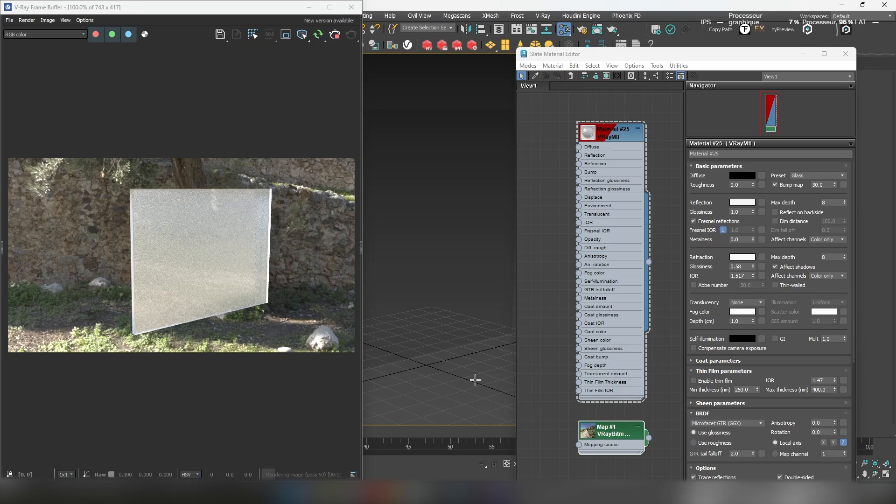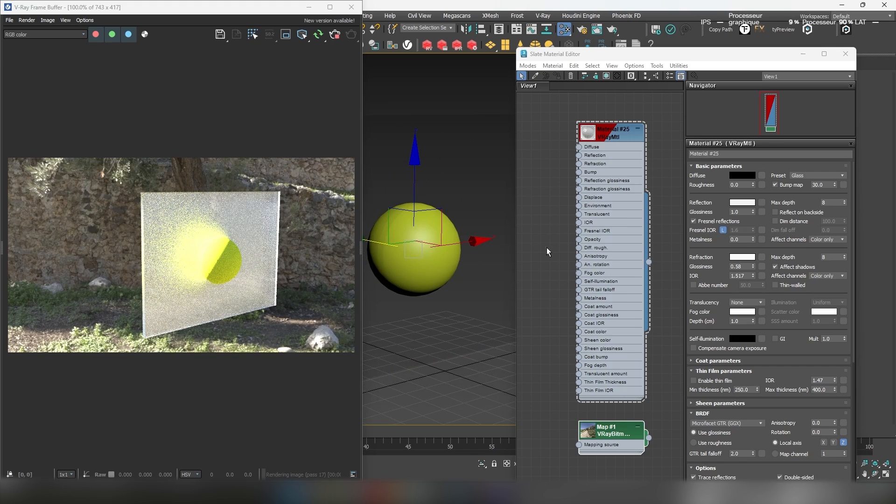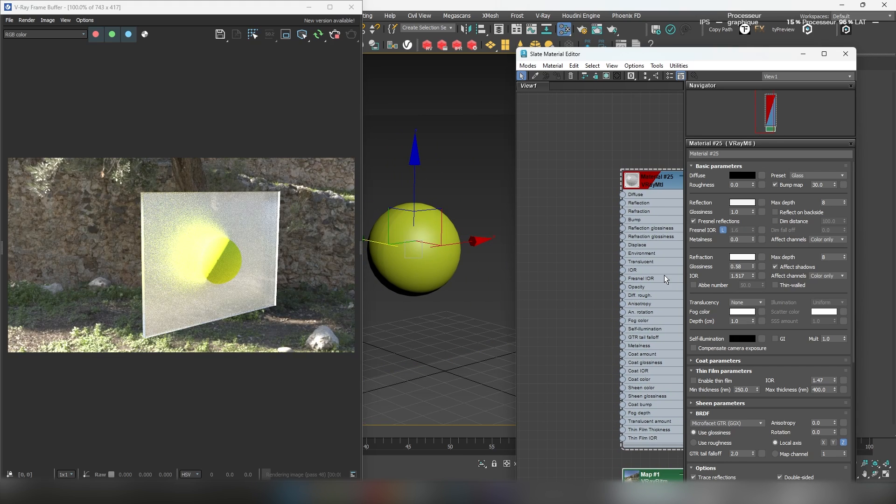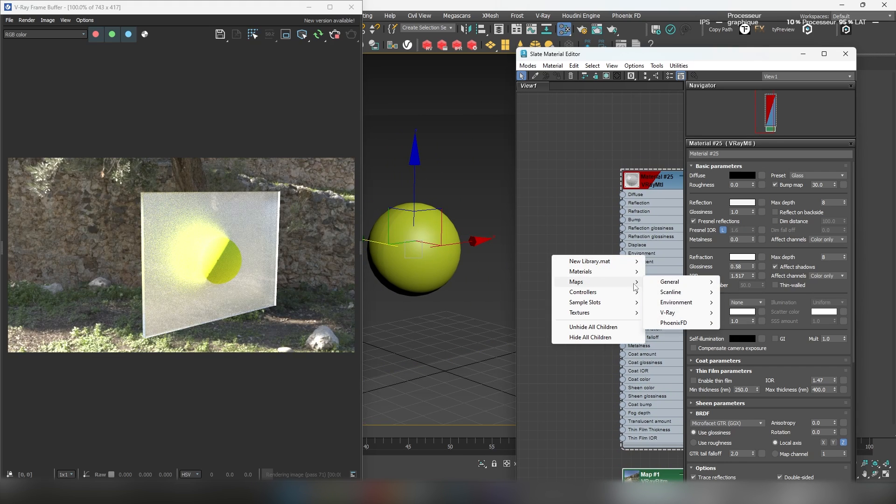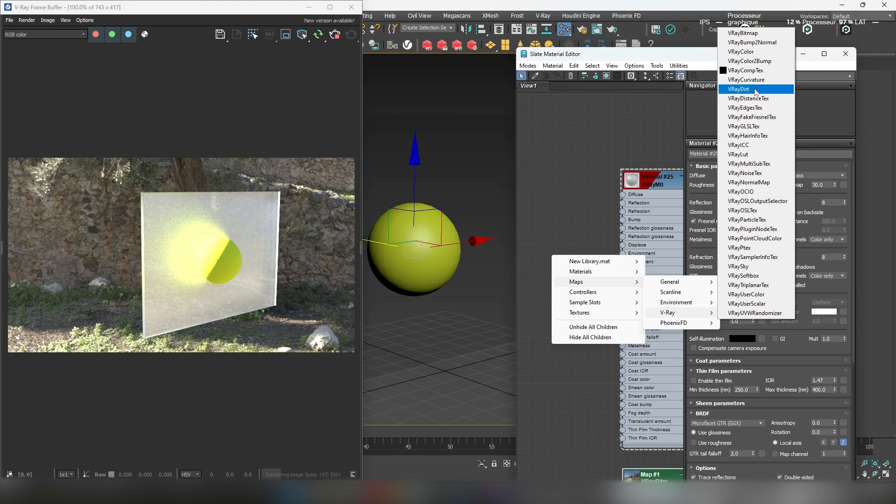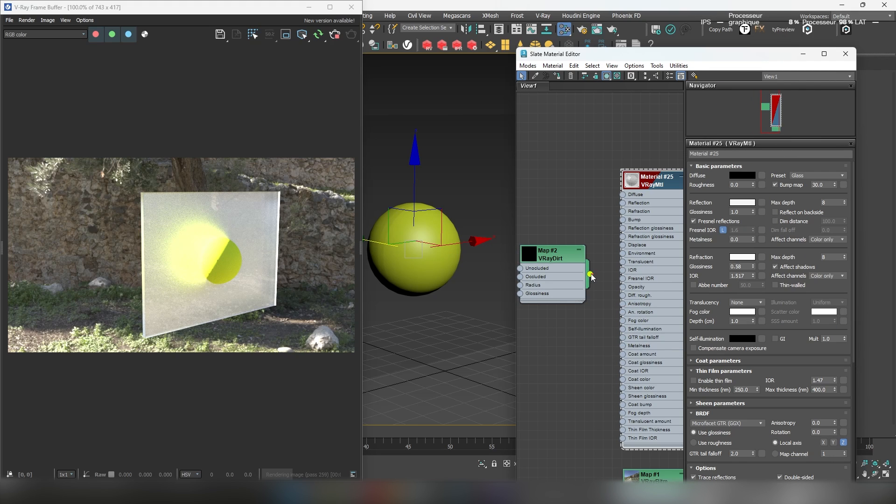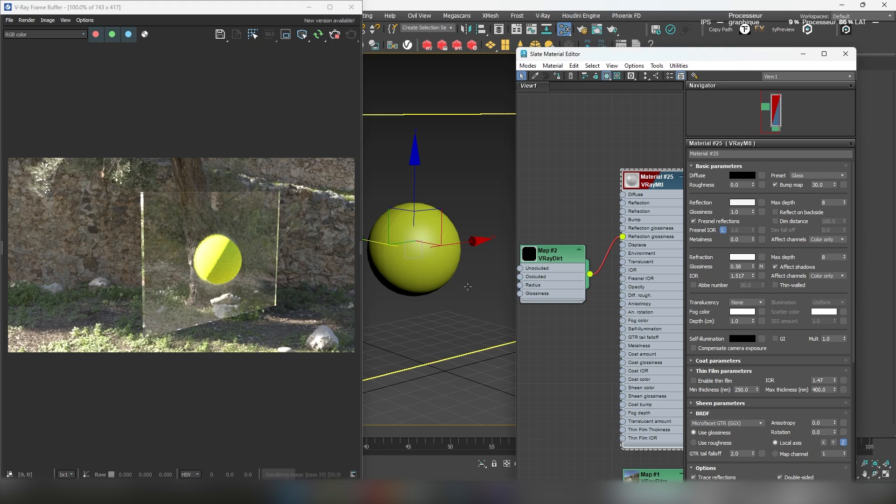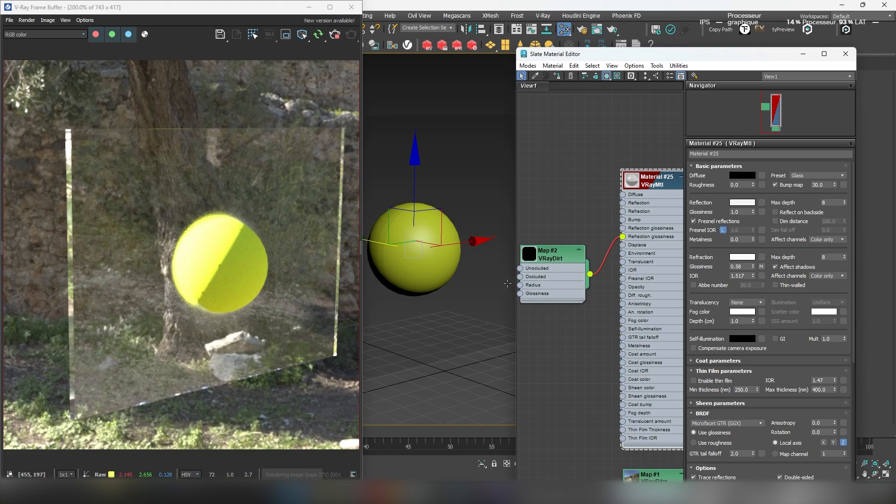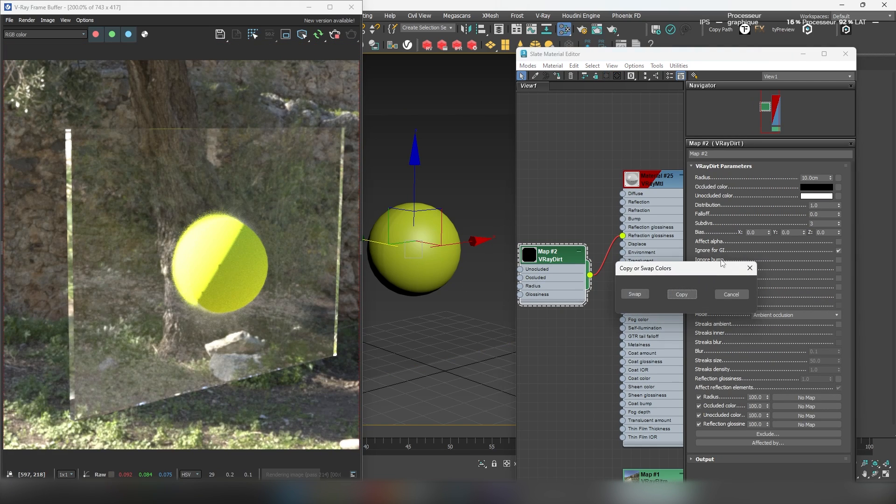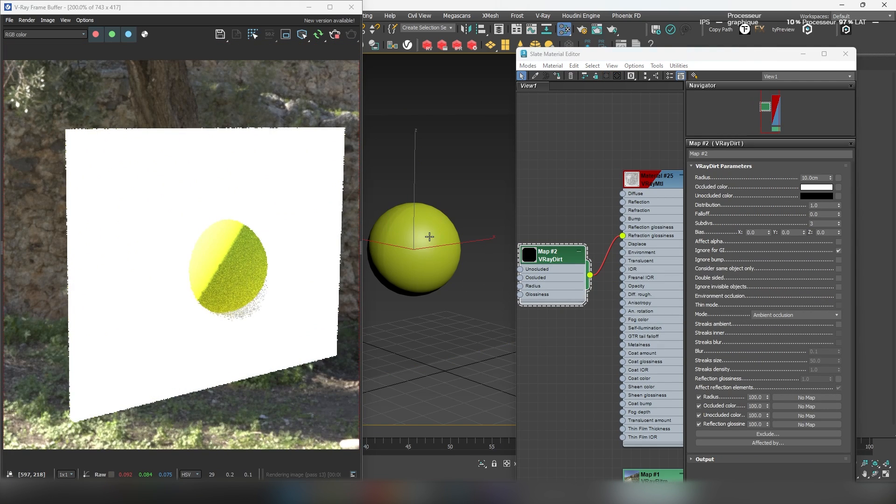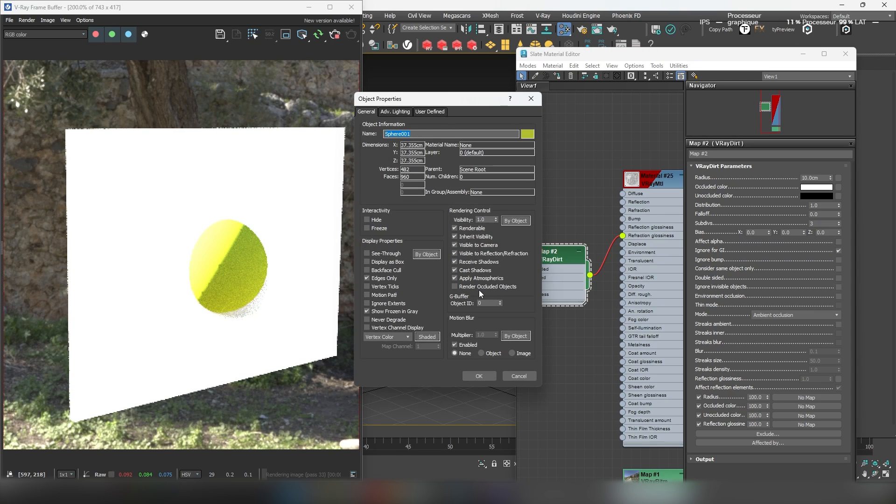Start by adding a V-ray Dirt map to the glossiness channel. We can hide our object temporarily to get a clearer view of the effects.